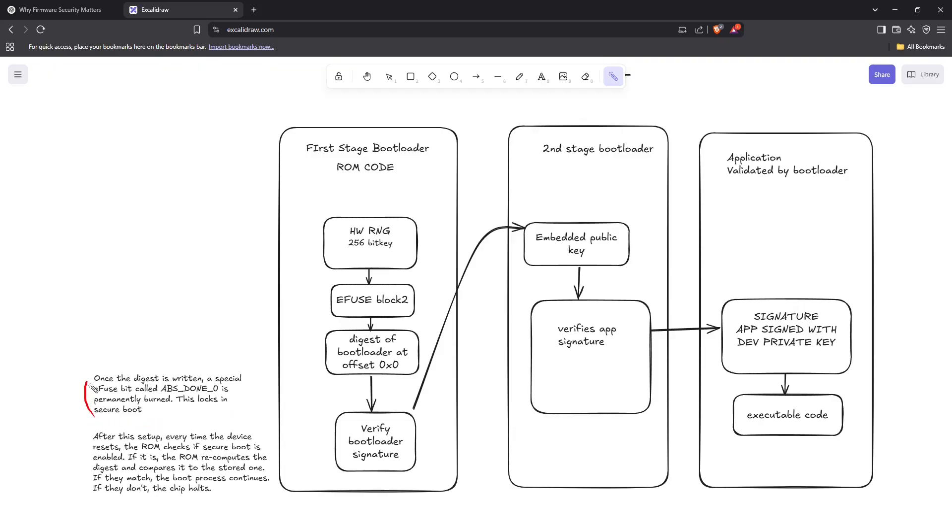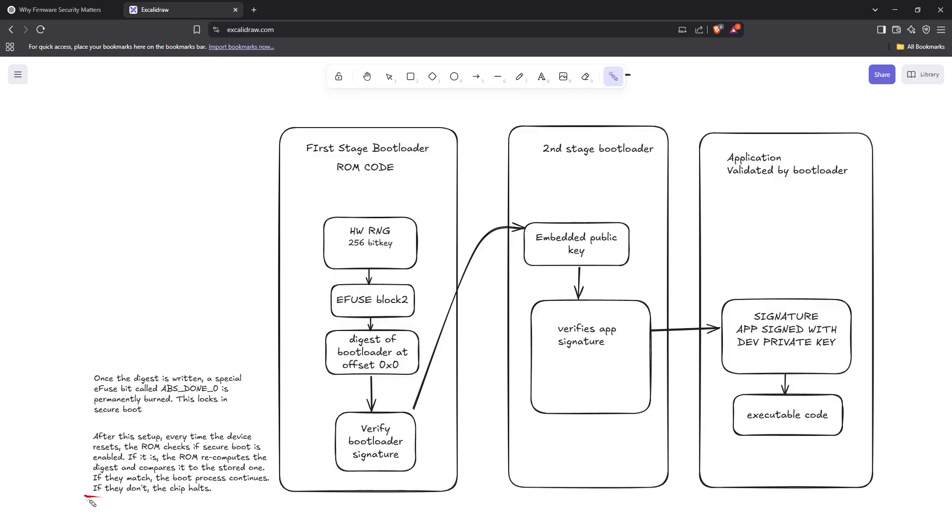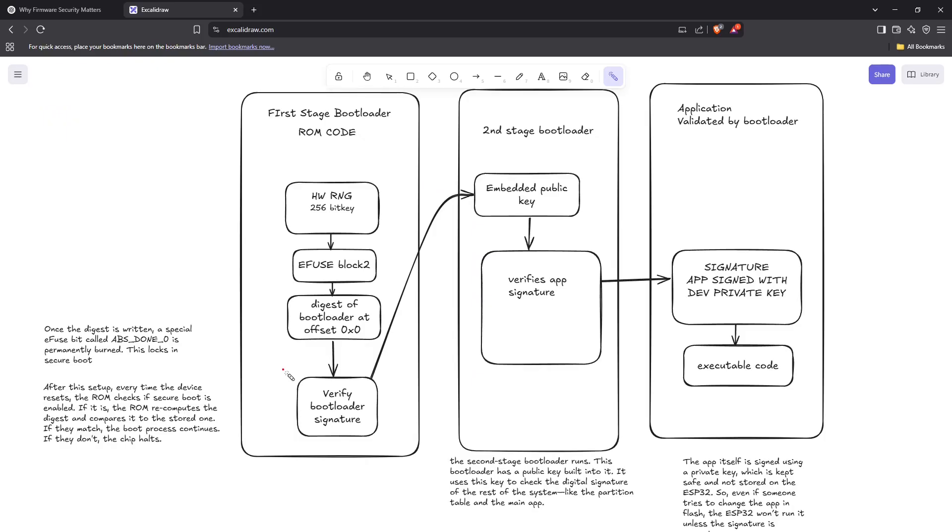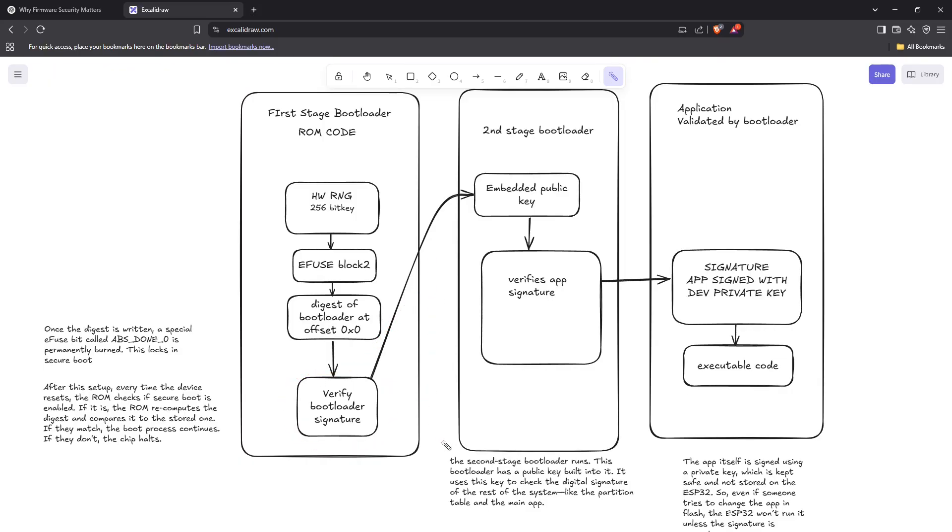Once the digest is written, a special efuse bit called ABS_DONE is permanently burned. This locks in the secure boot. After this setup, every time the device resets, the ROM checks if the secure boot is enabled. If it is, the ROM recomputes the digest and compares it to the stored one. If they match, the boot process continues. If they don't, the chip halts.